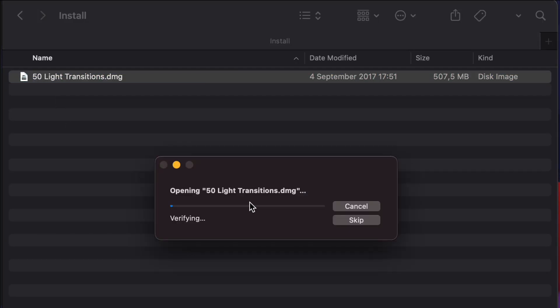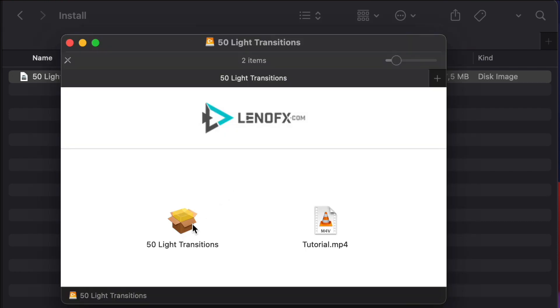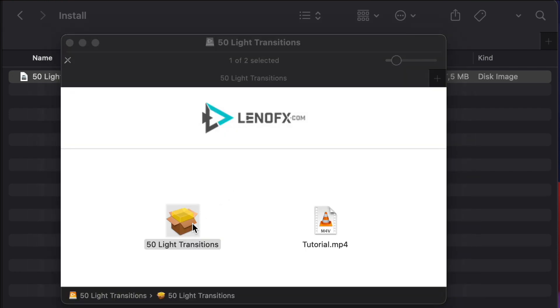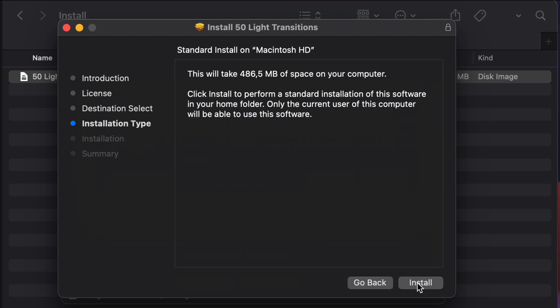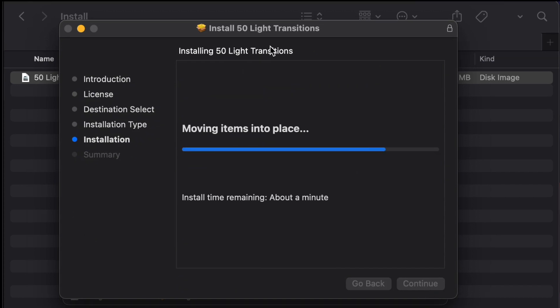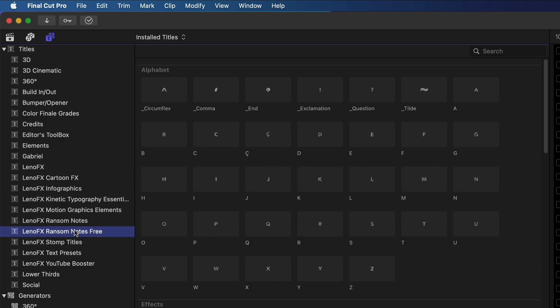Next, before installing the plugin, close Final Cut. Open the DMG file, click on the installer, hit next to finish the installation process. Now open Final Cut, go to the Titles tab and look for LenoFX Ransom Notes 3.